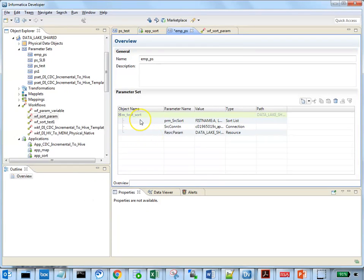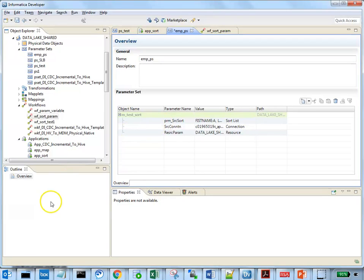So as you can see, all the parameters which are associated with the mapping are automatically imported to the parameter set.